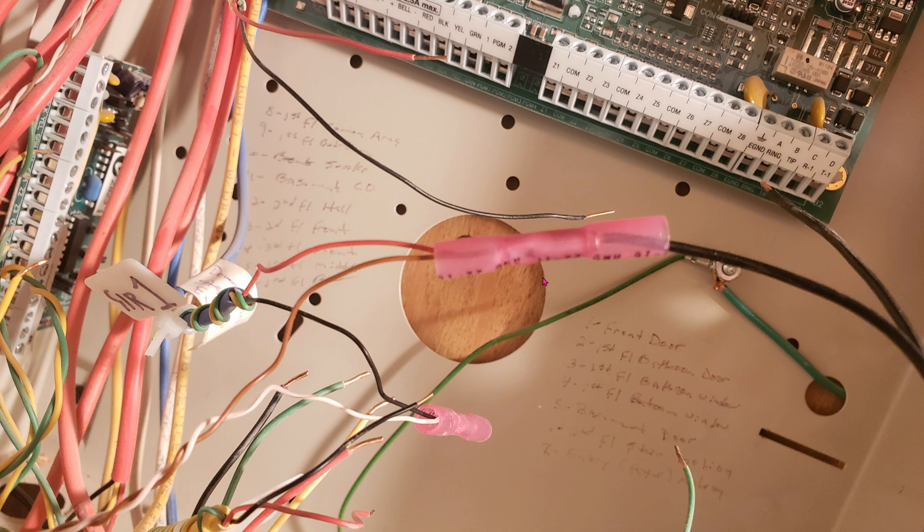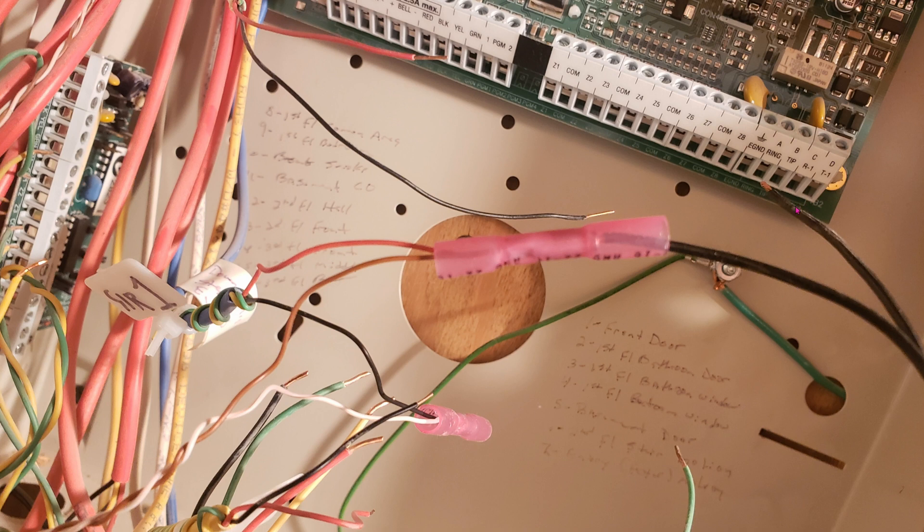Here you can see I've already crimped the two wires and this is one of the 12 volt DC adapter going in. Here's the other wire that will be crimped into this connection as well.